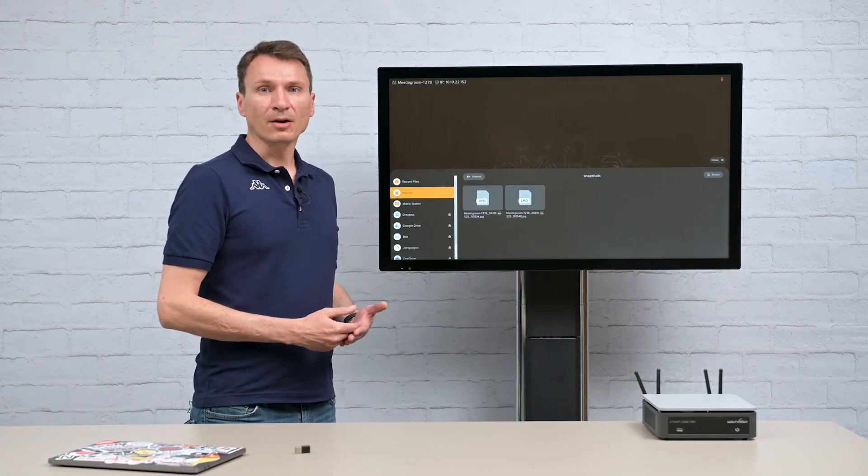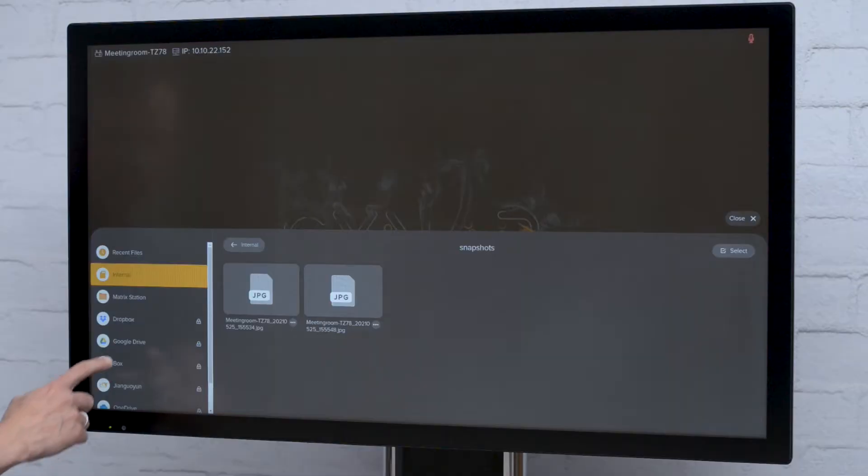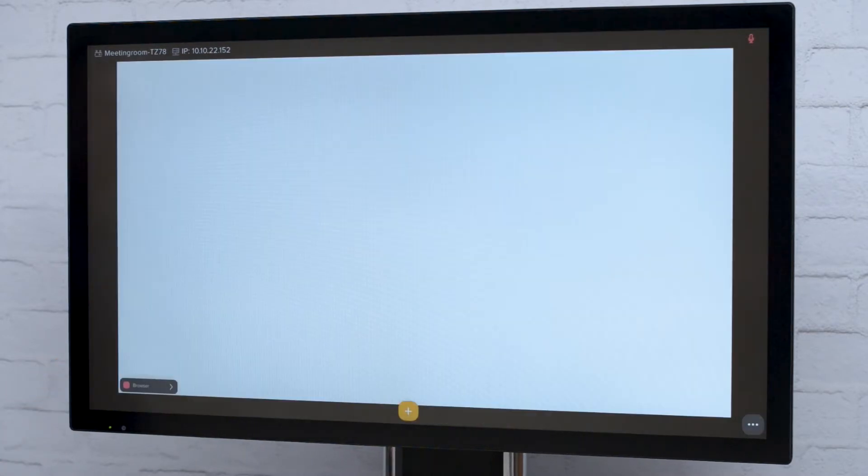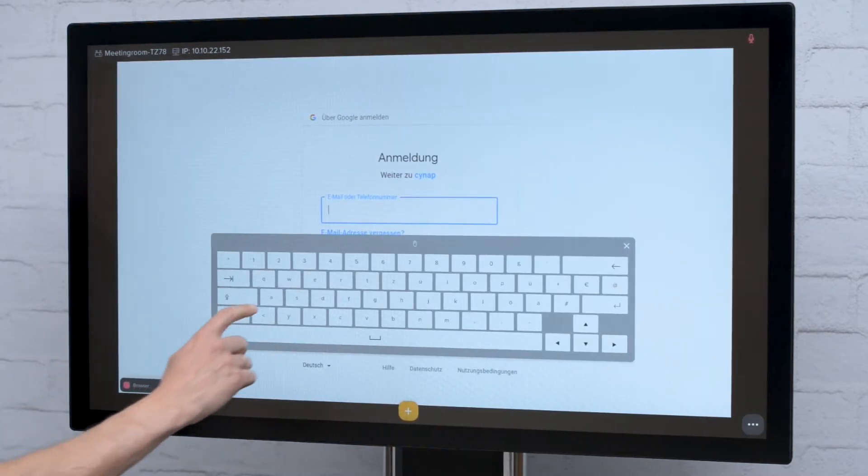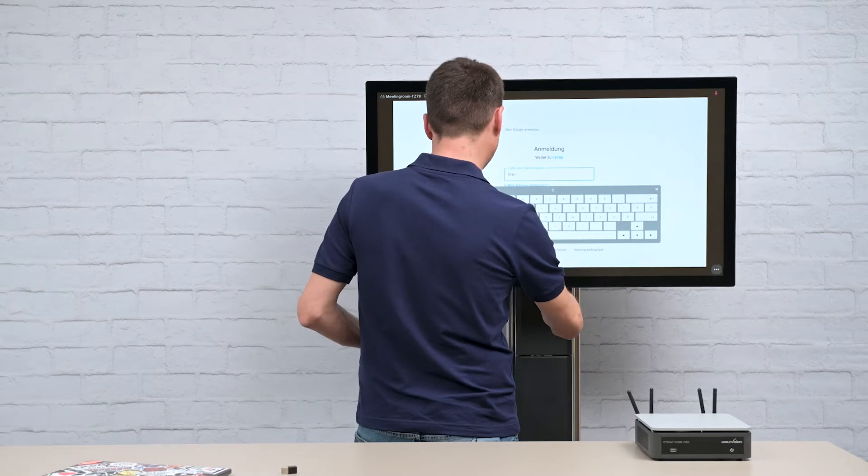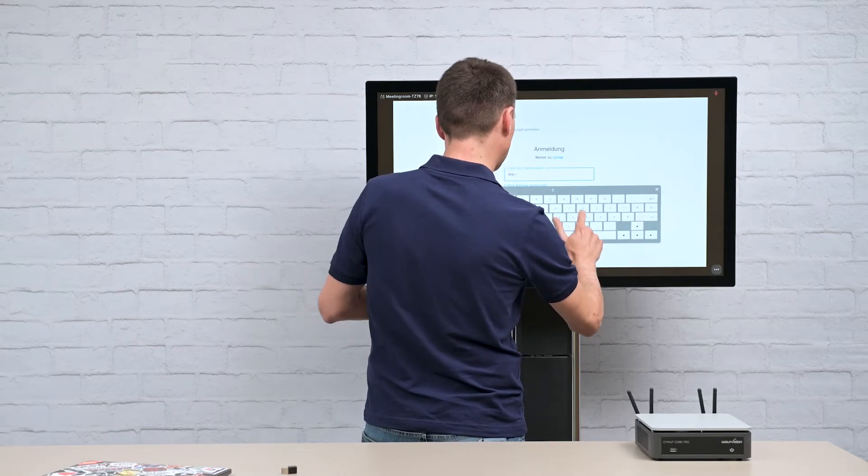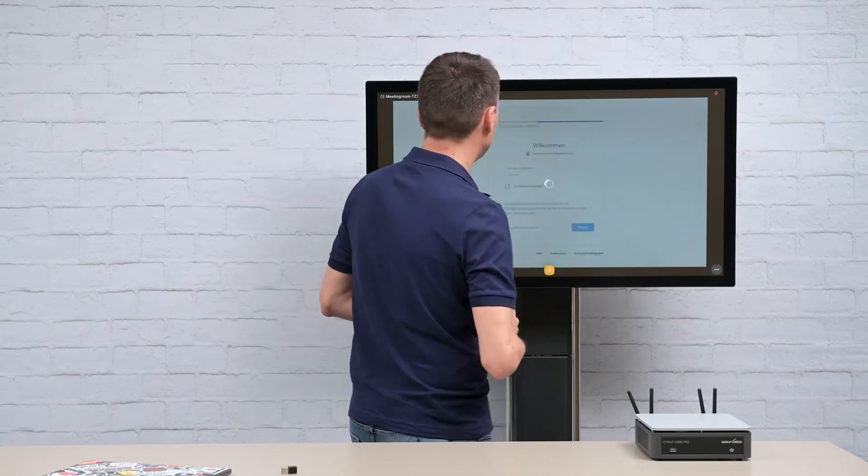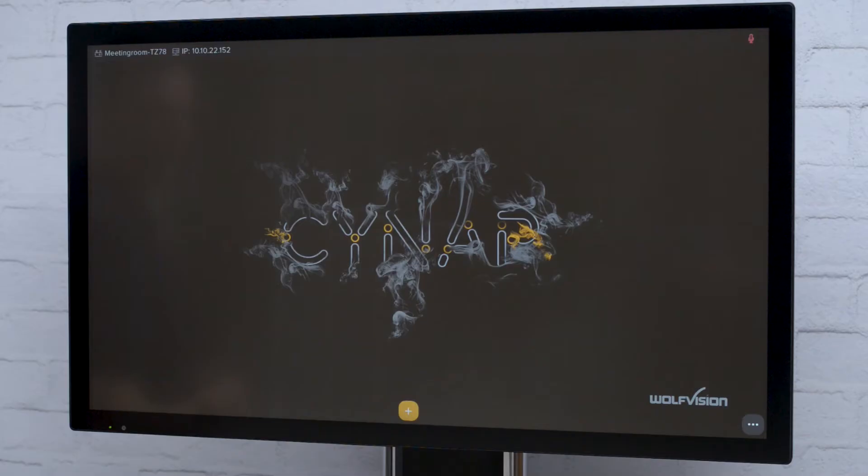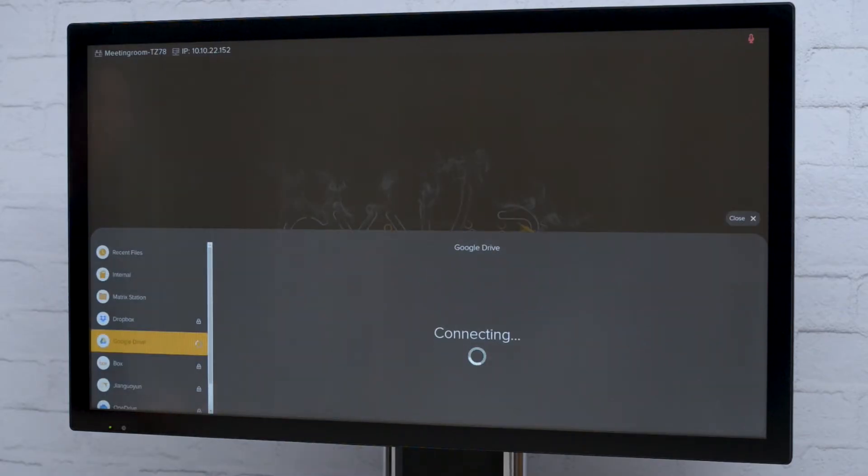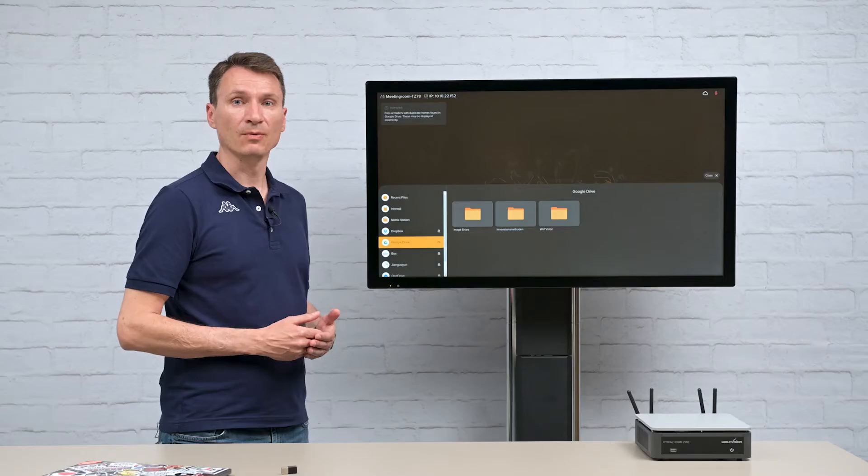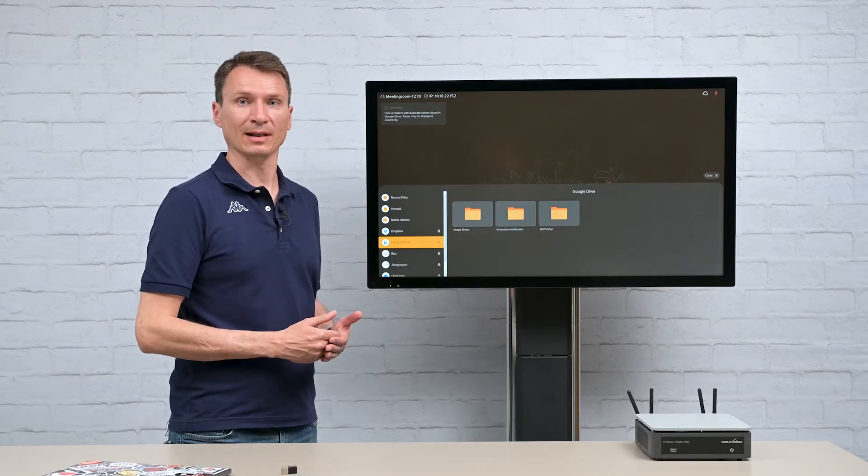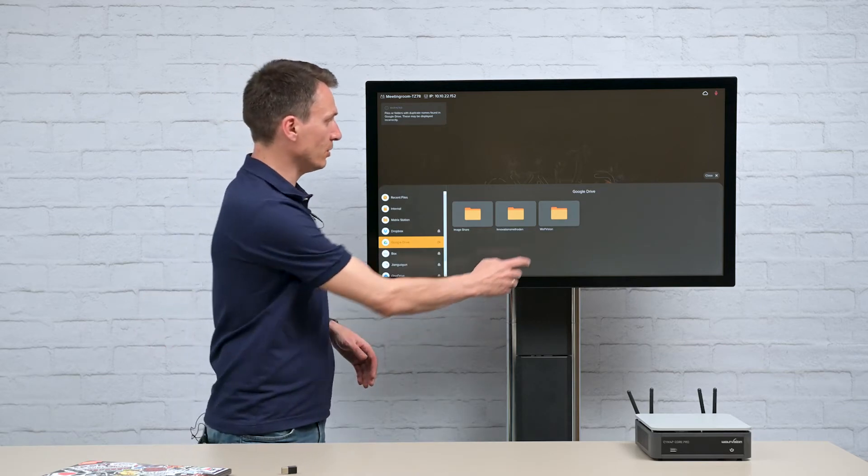Clicking on Google Drive opens a login window. Once I am logged in the log icon is replaced with an open icon in the browser. Folders and files stored in the cloud are now visible and ready for use.